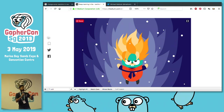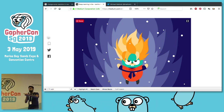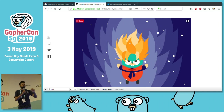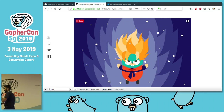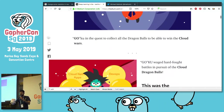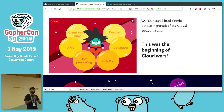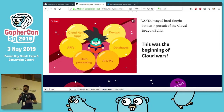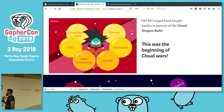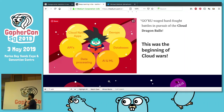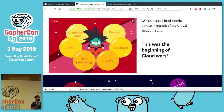Goku is a very ambitious man. Watch out for Goku — he might just be here anywhere around. Goku wants to conquer the cloud. He's got a bunch of Dragon Balls to collect: cloud-native Dragon Ball, APIs, data processing, databases, DevOps. This is the beginning of the cloud war.